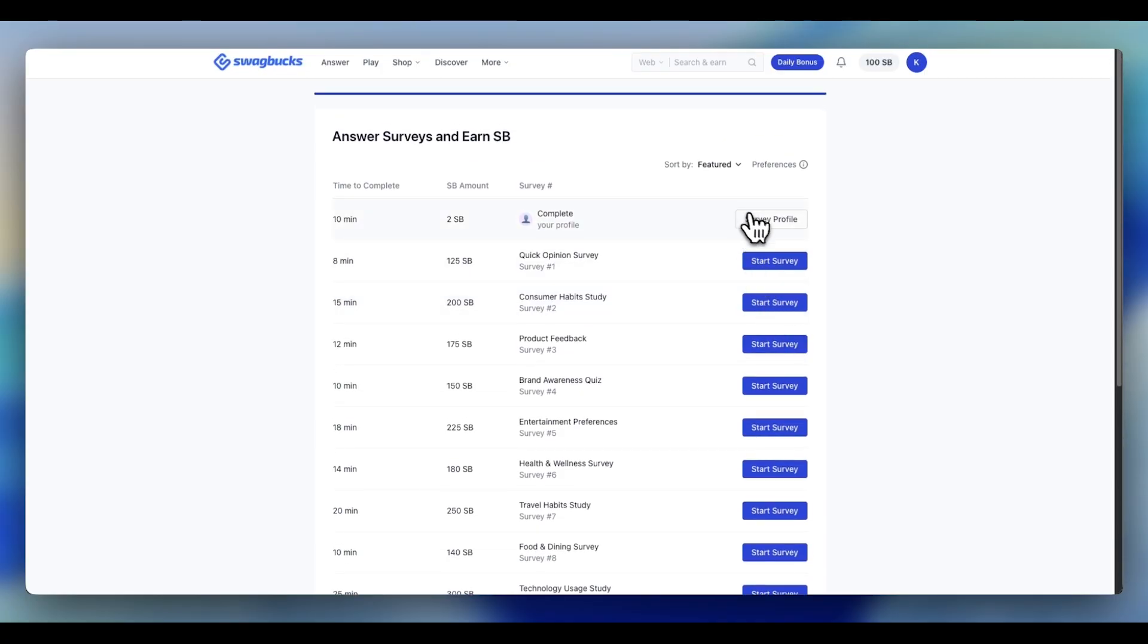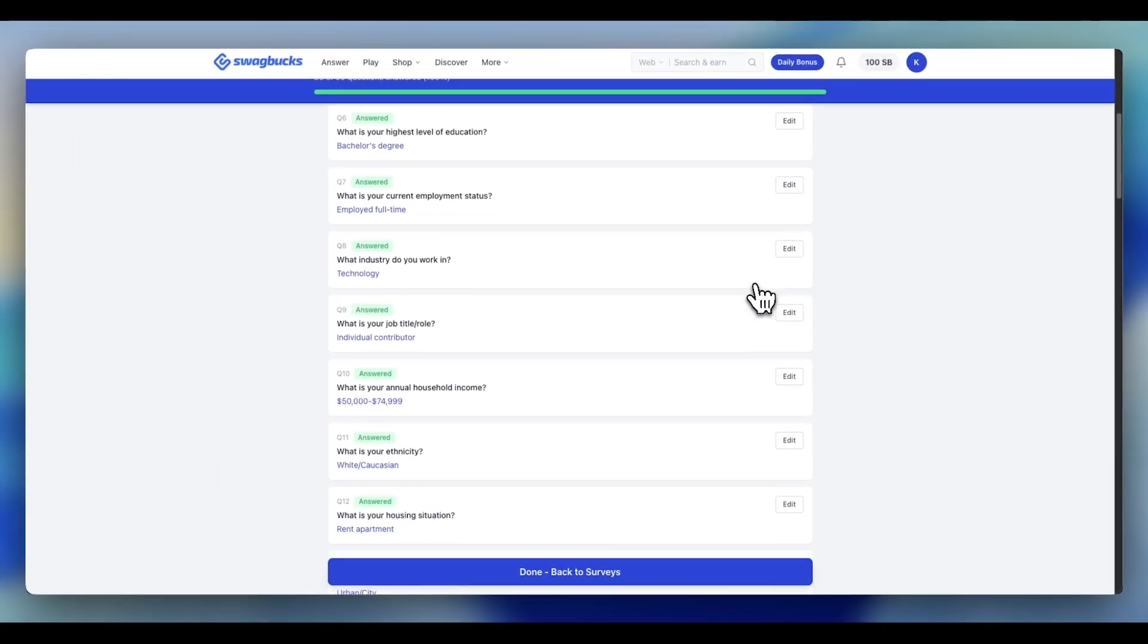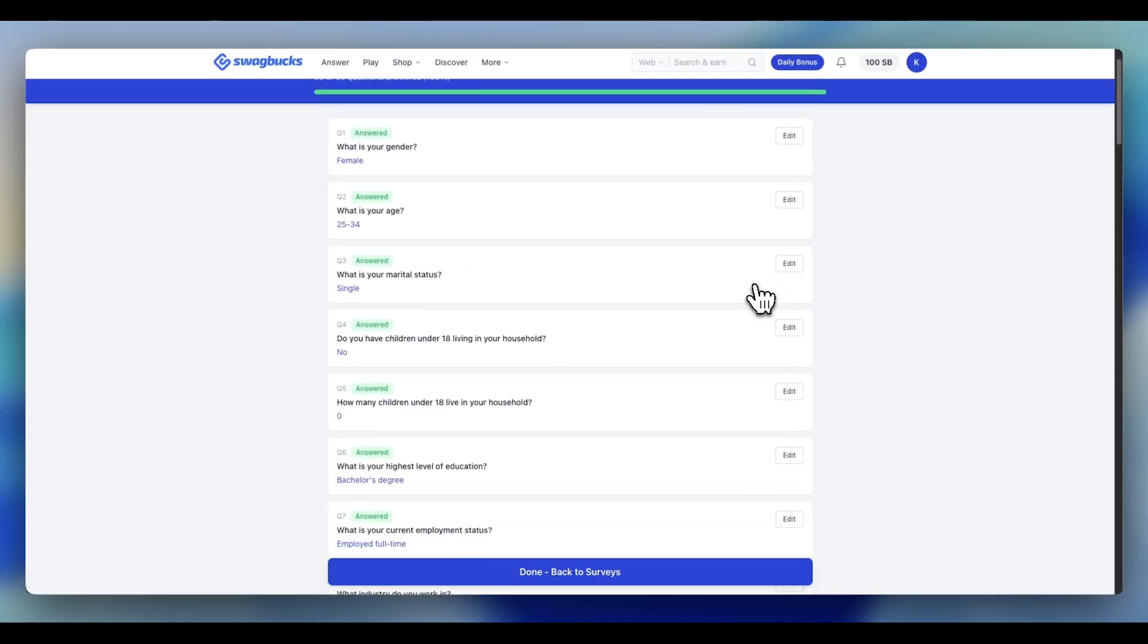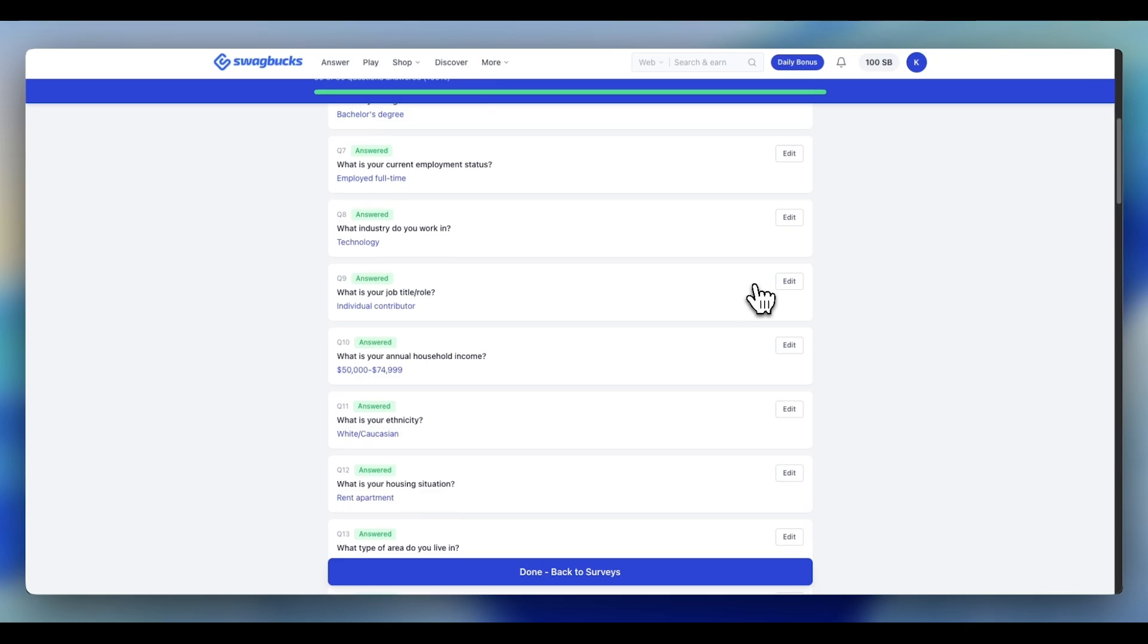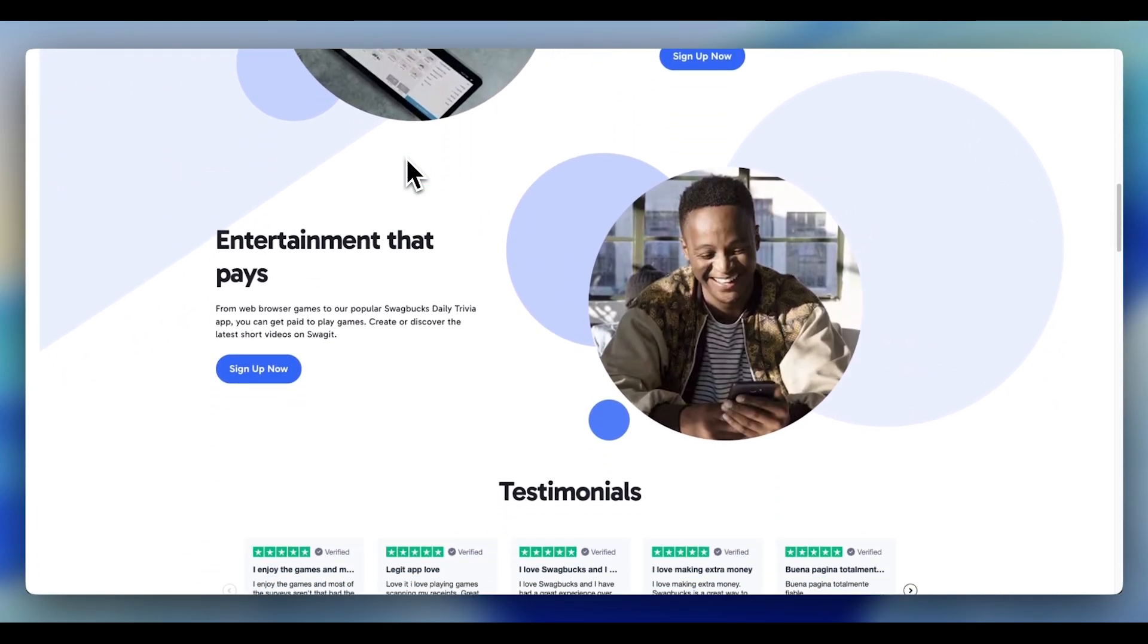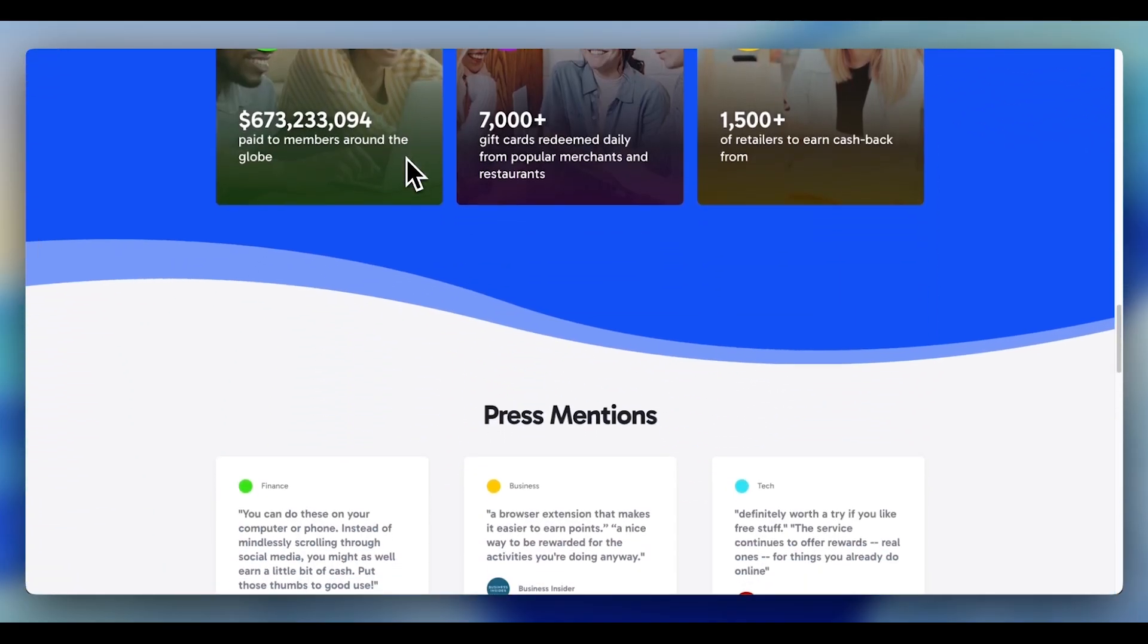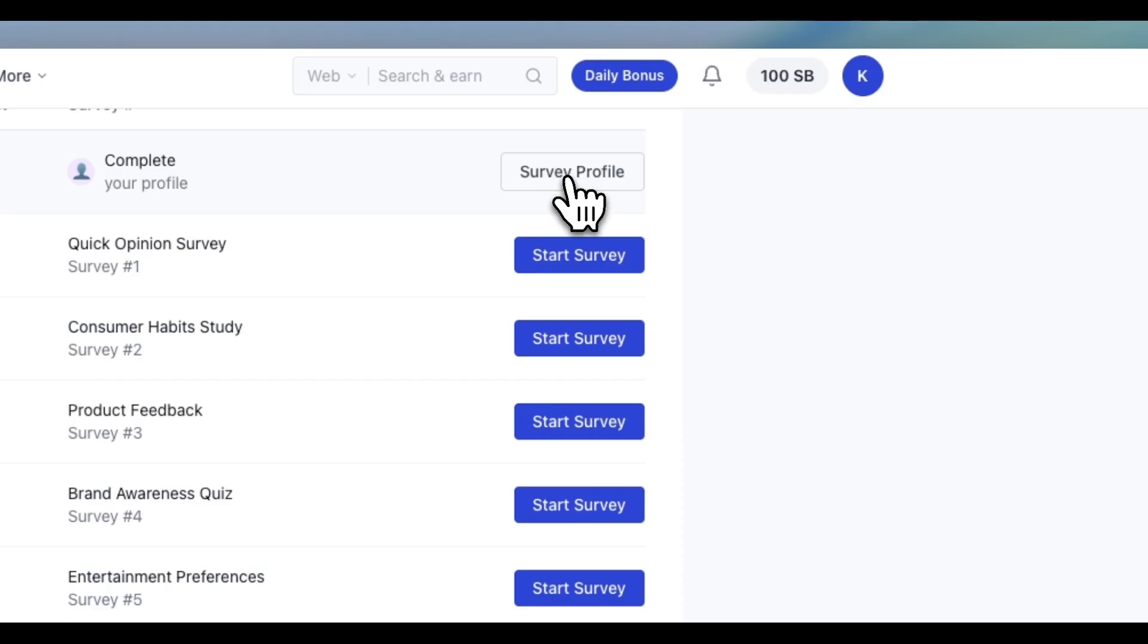You told Swagbucks you're married, you have kids, and you're making $75,000 a year. Are you sure you can remember this even when the surveys ask you about your household income in question 47? In Swagbucks and other similar survey sites, one wrong question and you're flagged for inconsistency. That's where this next layer comes in.